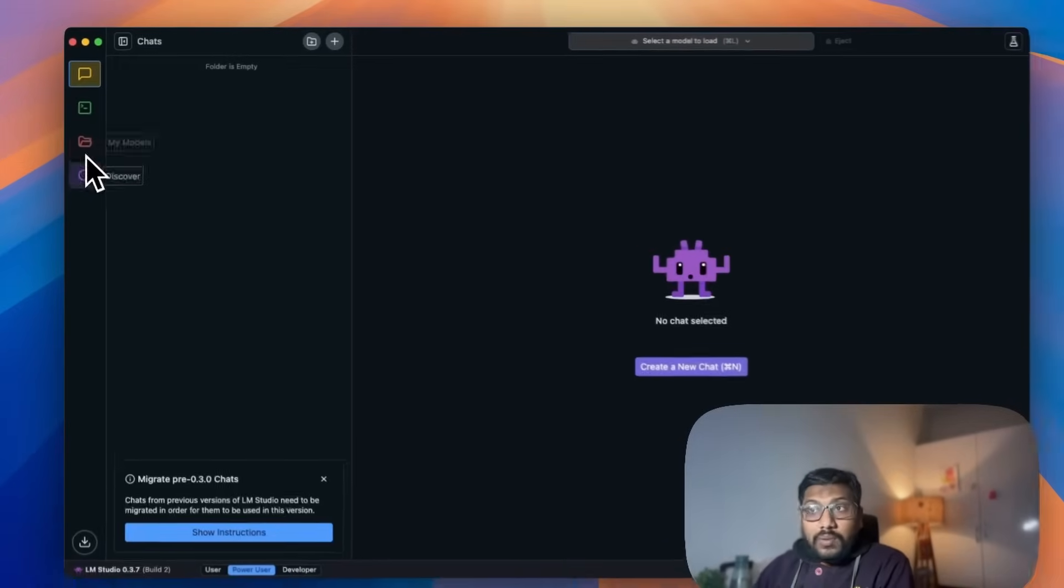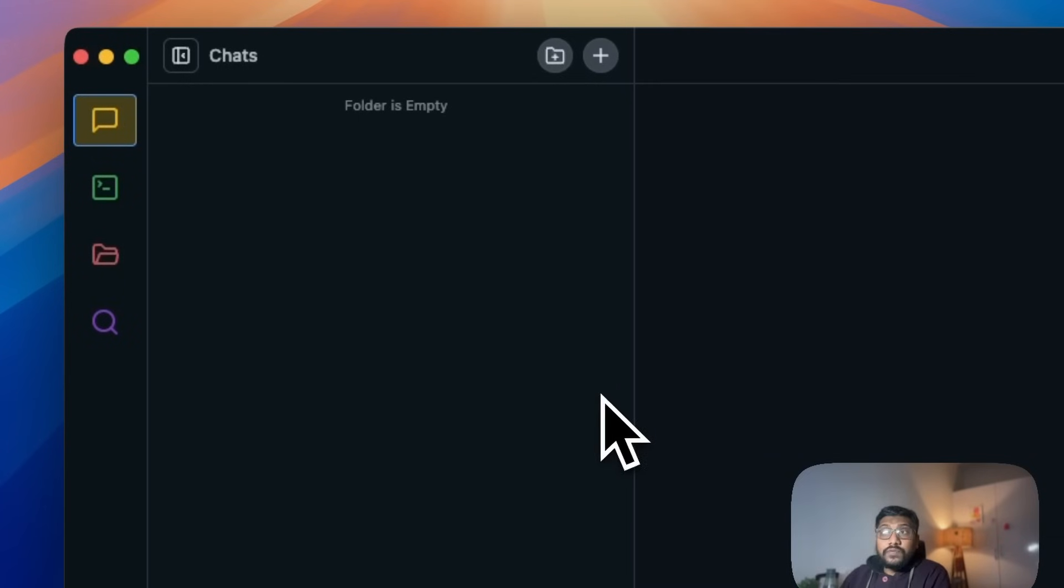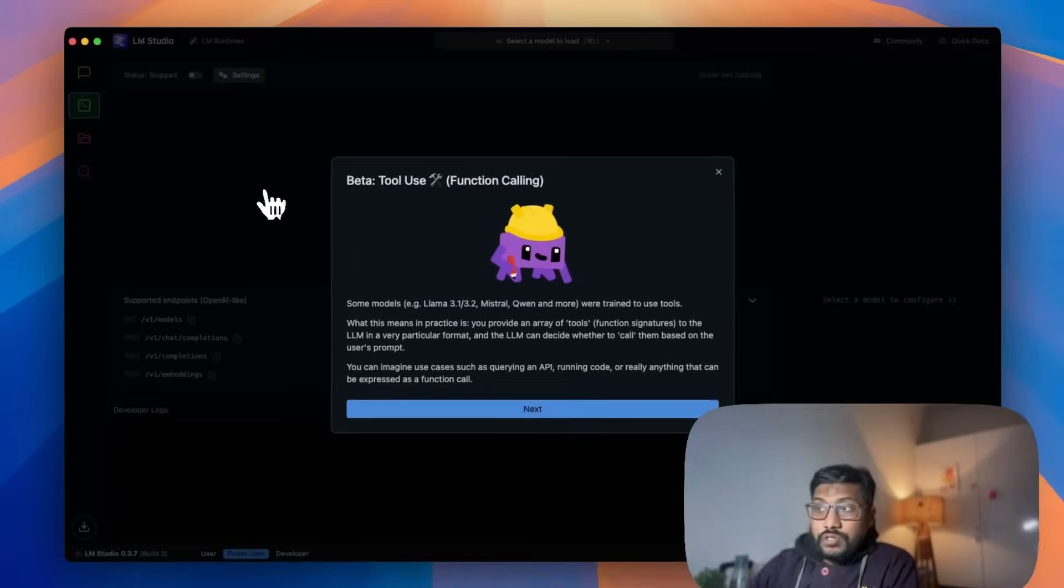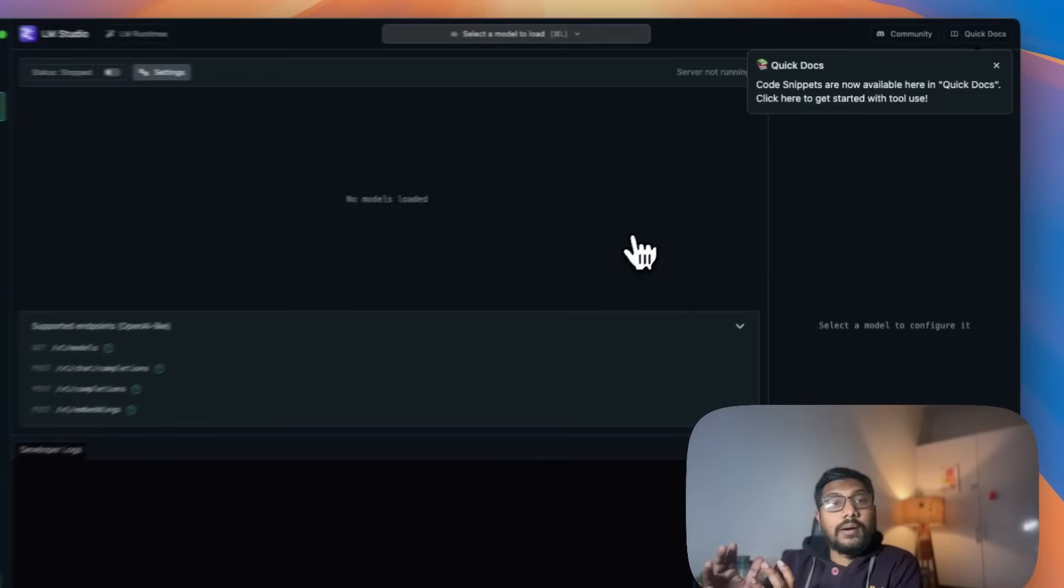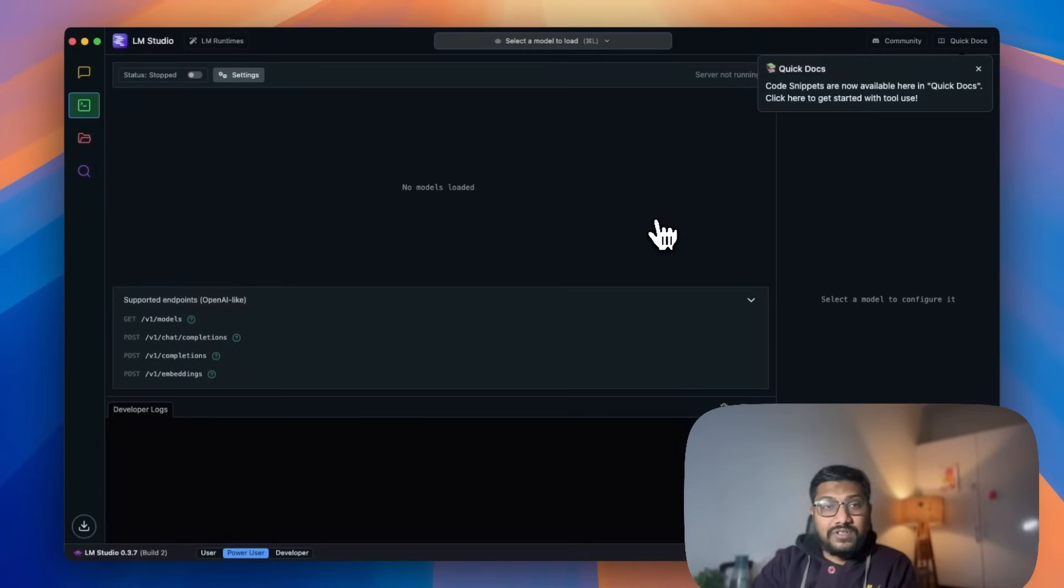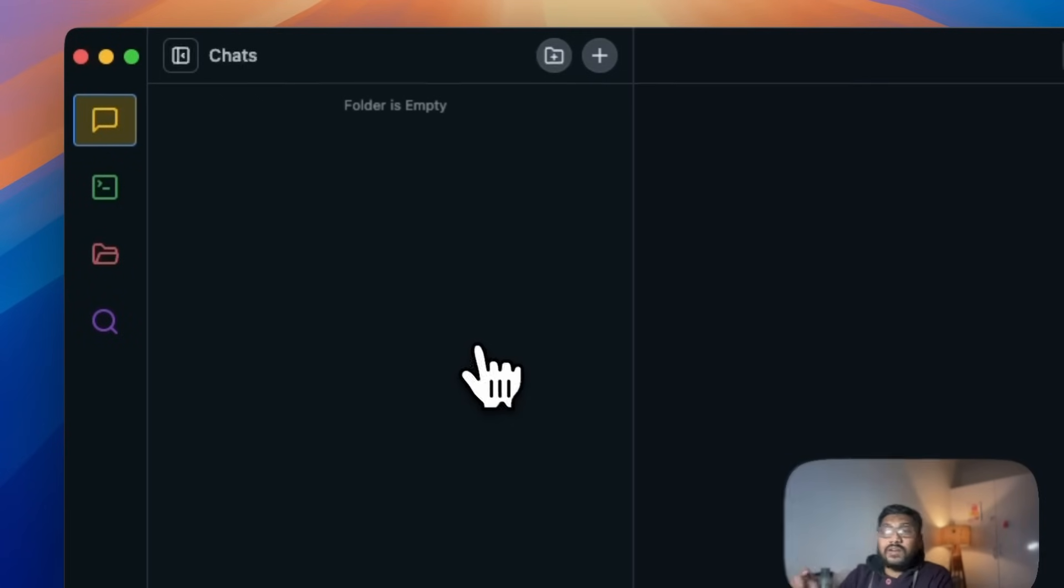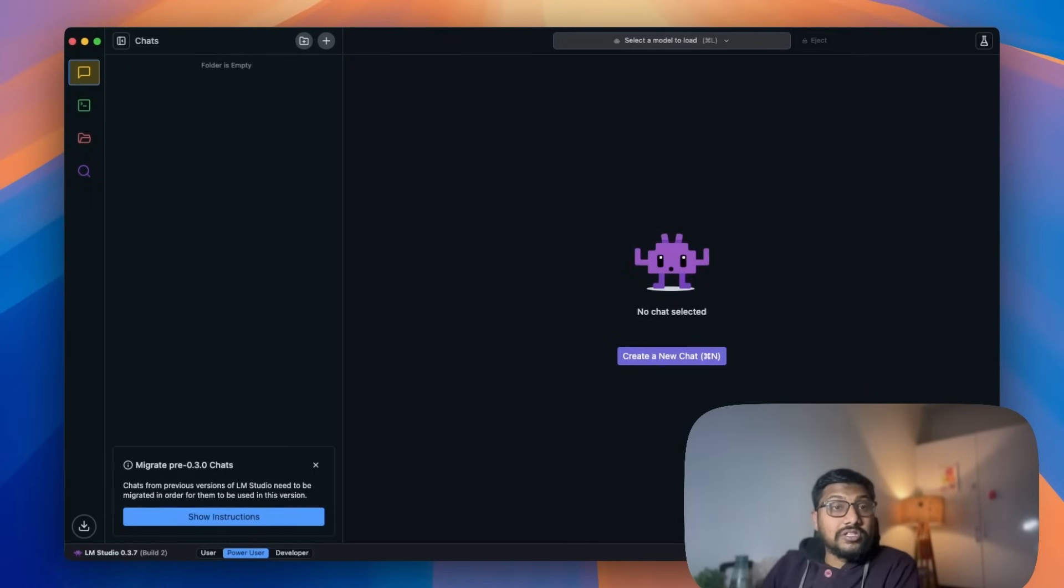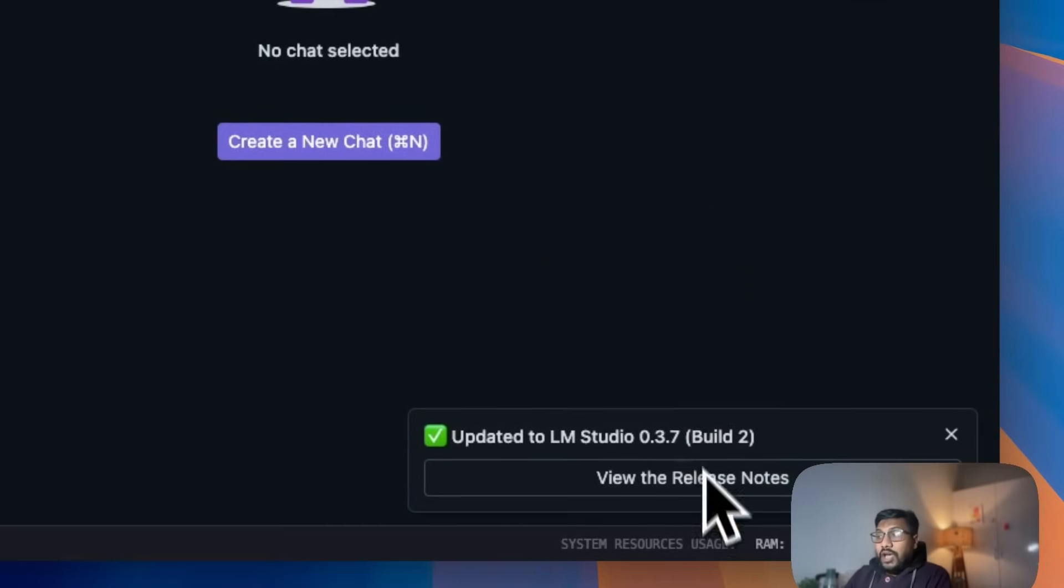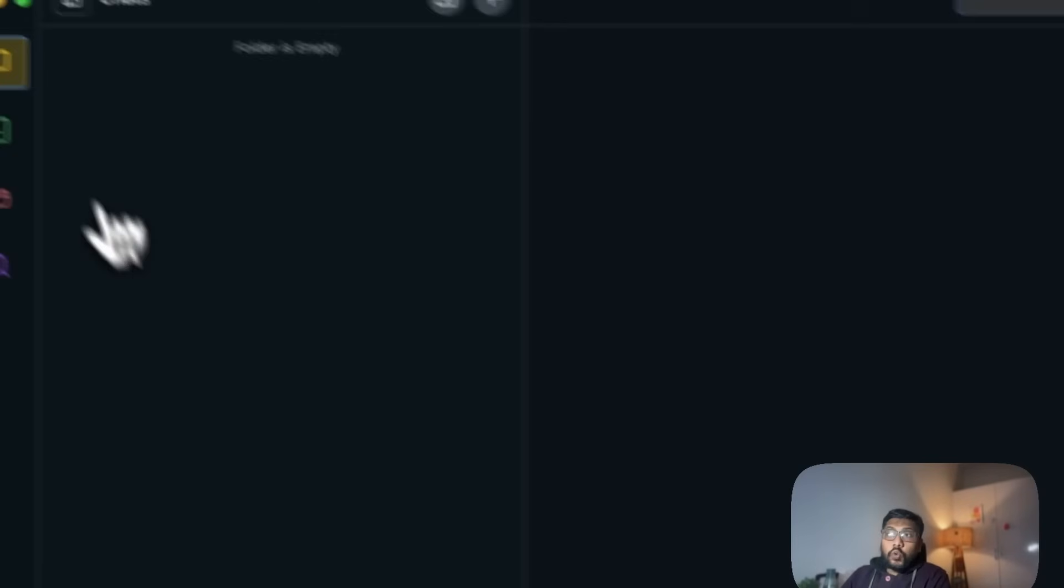Once you have successfully installed LM Studio, for the first time you would see this interface. You have got Chat, Developer, My Models, and Discover. The good thing with LM Studio is you can chat with the model, but also if you happen to use the model as an endpoint, you can use it. It even supports function calling and you can expose the model as an OpenAI compatible endpoint. This is the chat window, but before we can chat, we have to download the model. The very first thing that you have to make sure is you have got the latest version of LM Studio, which at this time of recording is 0.3.7.0 build 2. You can see in the release notes that it supports DeepSeek R1. Make sure you have got the latest version.